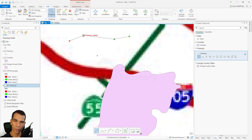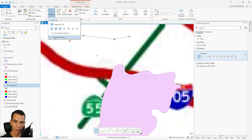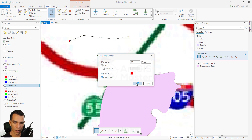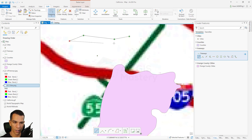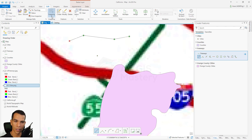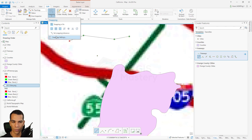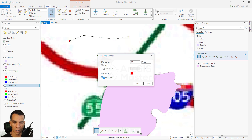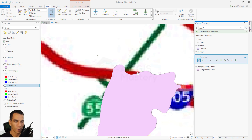If this option is disabled — if I come here and disable Snap to Sketch and say OK — I will not be able to snap to any vertex while doing the sketch. So Snap to Sketch allows you to snap to any vertex, edge, or point while you are doing your sketching.